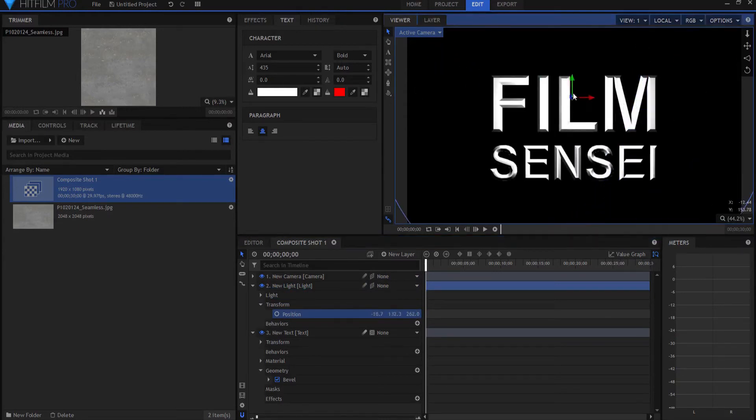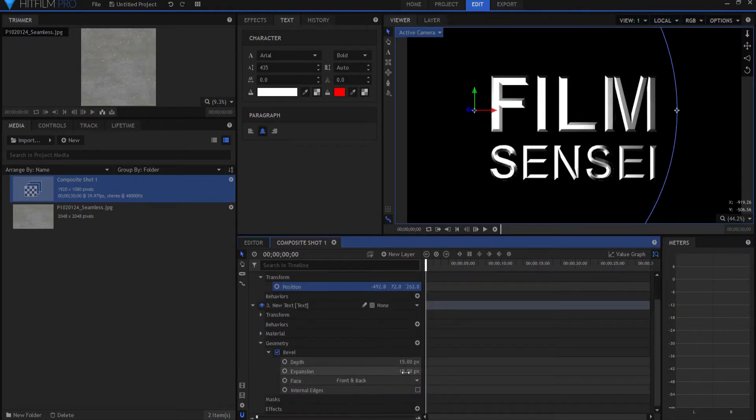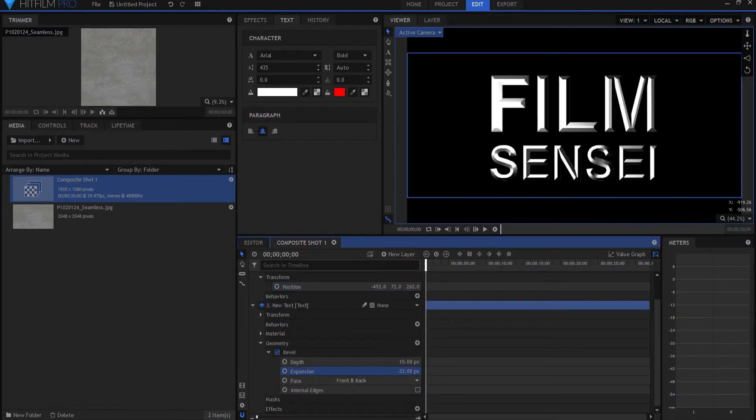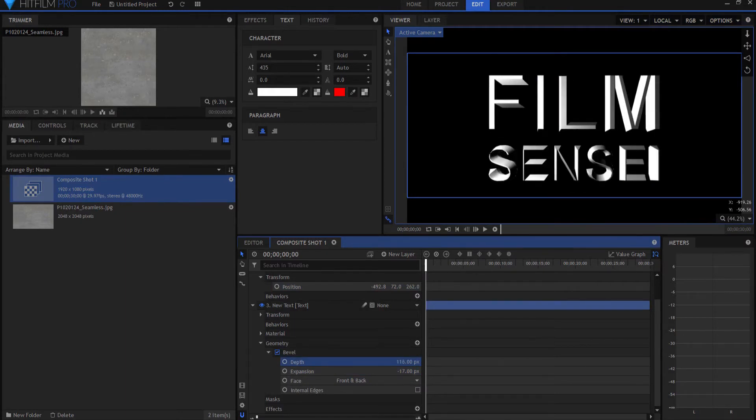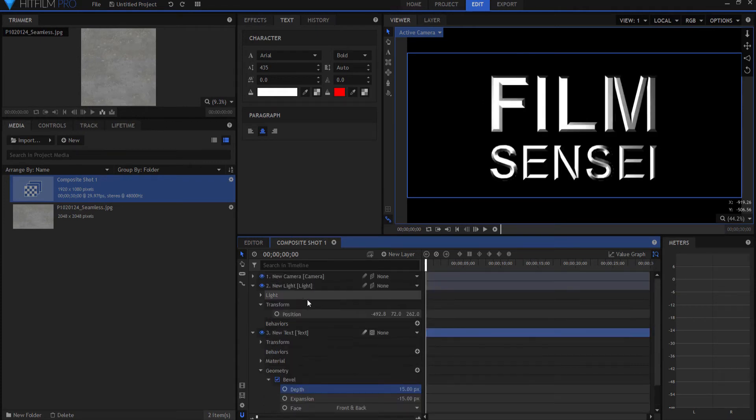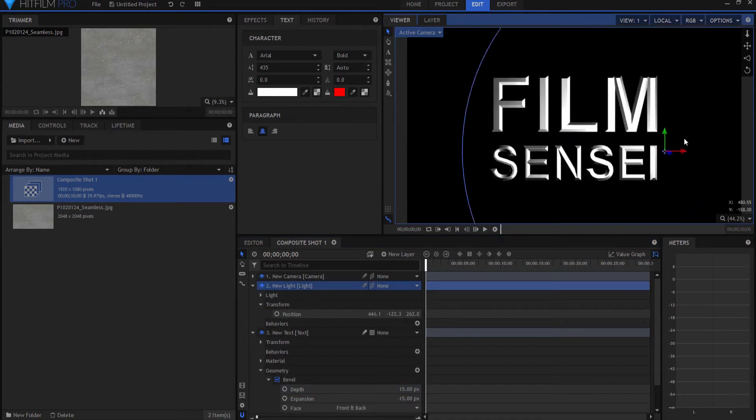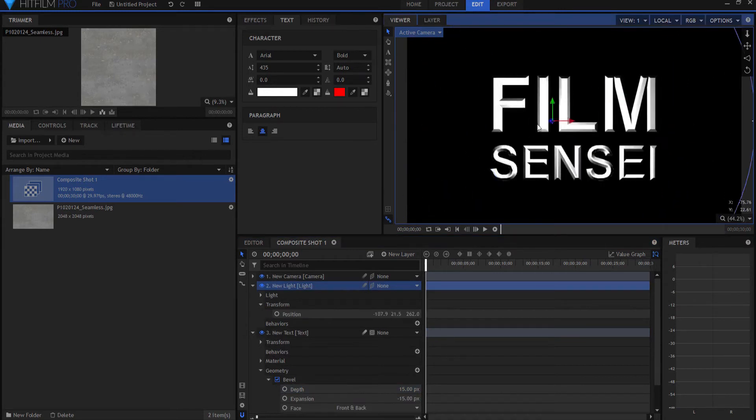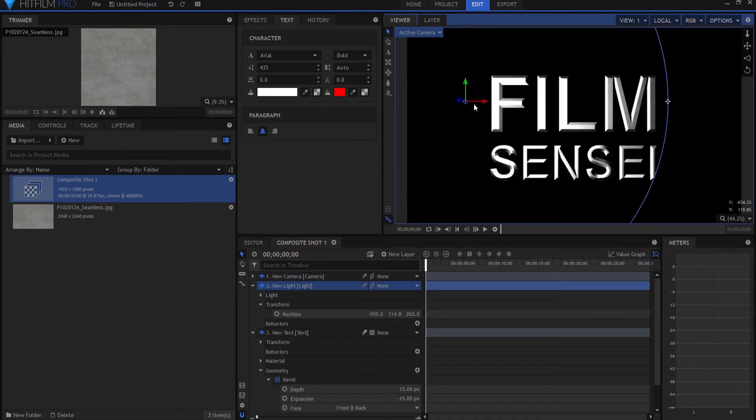And you can change the beveling of that. You can change the extrusion. Here's the expansion of the bevel itself. Here is the expansion of the extrusion. I think I'm just going to leave those basically where they were for this demonstration. But you can sort of see how that already has a sort of metallic look to it.